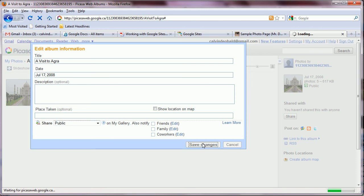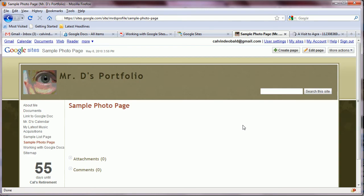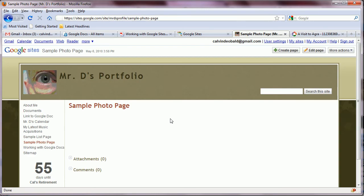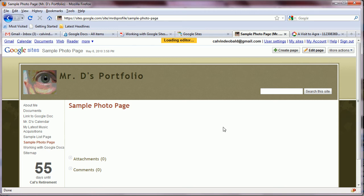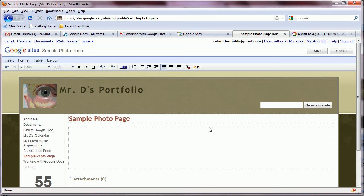We'll save those changes and then we'll go to our Google site. Visit the page on which we want to insert an image and that'll be the first thing we do. We click on edit page.